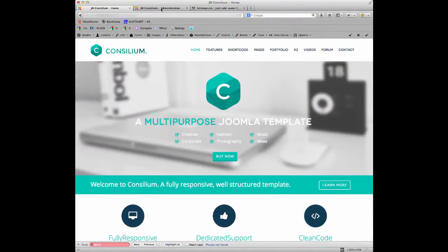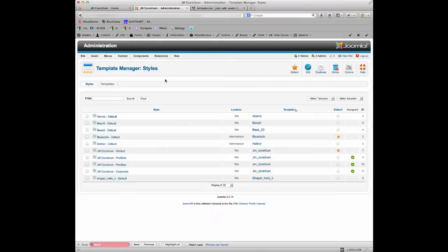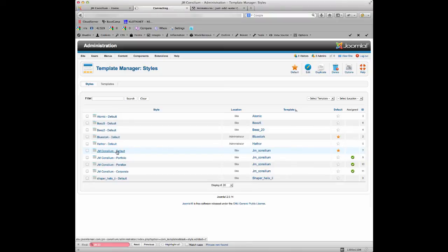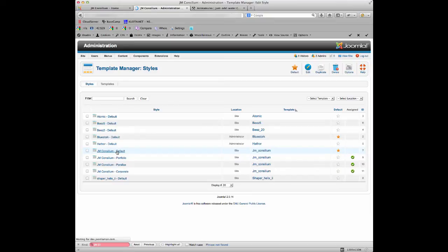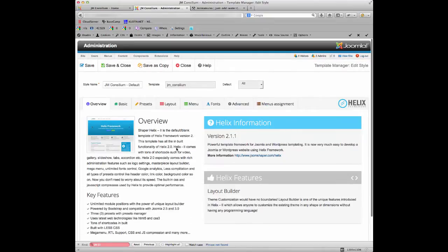So the way that we can do this is if I go into the back end of the template and I go to the extensions and then the template manager. And then we've got the different templates that we've set up for you here, but the one that we want to concentrate on is the default one because this is the default home page. And then we get the Helix control panel so we can take control of these animations.